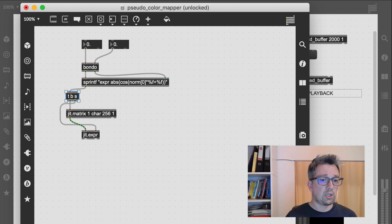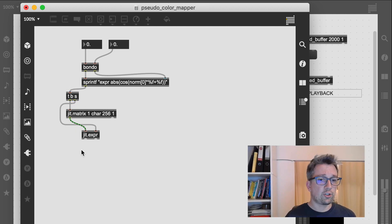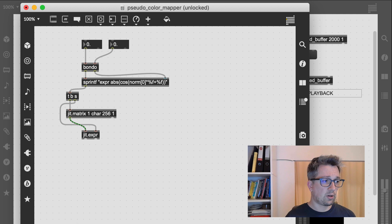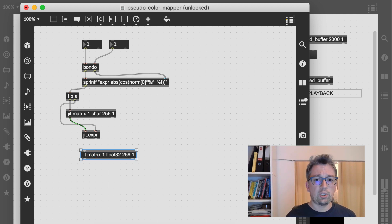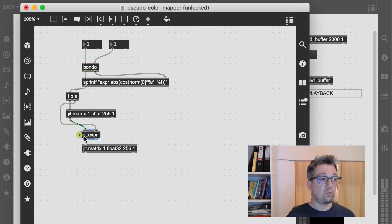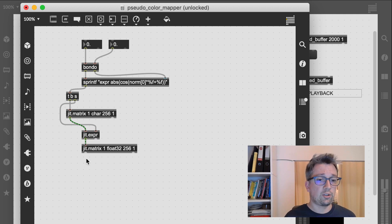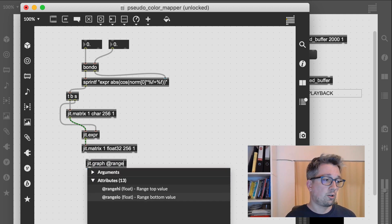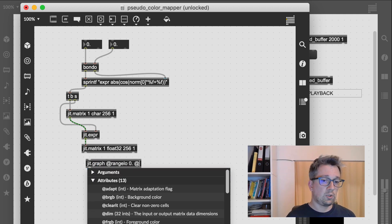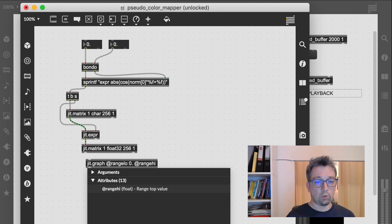Now let's visualize the transfer function using jit.graph. For that we need to first cast everything back to float and set jit.graph's range accordingly from 0 to 1.